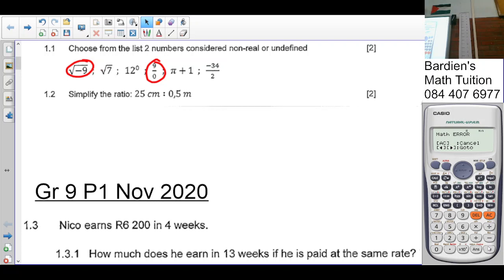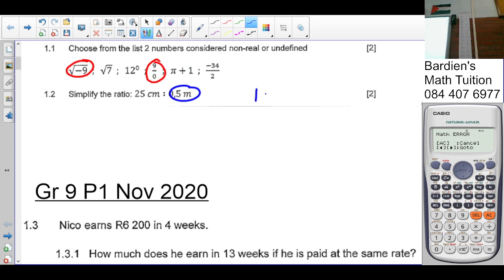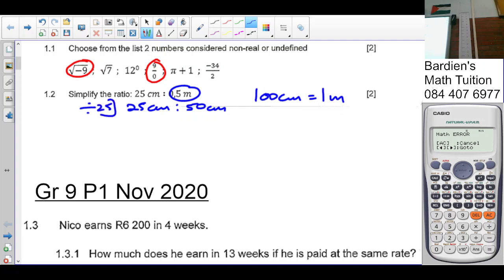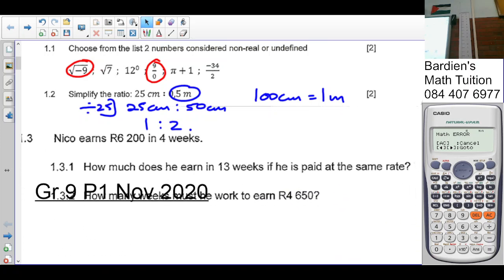Question 1.2: simplify the ratio 25 centimetres to 0.5 metres. We have to convert both to the same unit. One centimetre is smaller than one metre, so I'm going to convert to centimetres. There are 100 centimetres in a metre, so I multiply 0.5 by 100 to get 50 centimetres. What number goes into both? 25. So the ratio simplifies to 1:2.